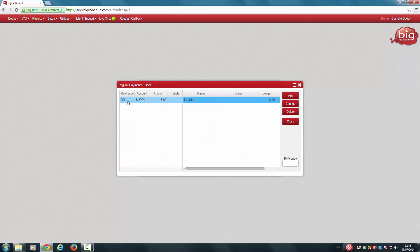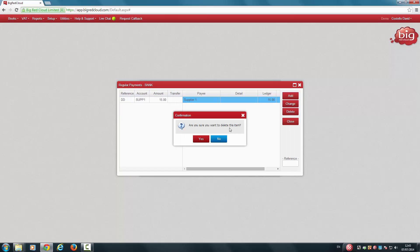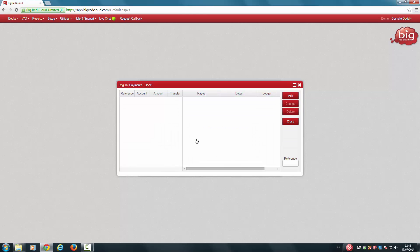If you wish to delete a regular payment, just highlight it. Click Delete. Click Yes. And the regular payment is now deleted.